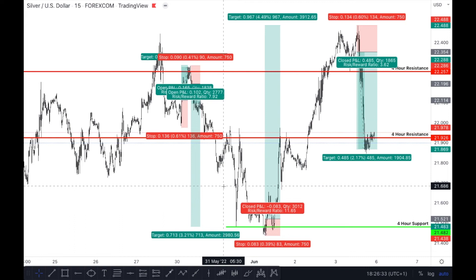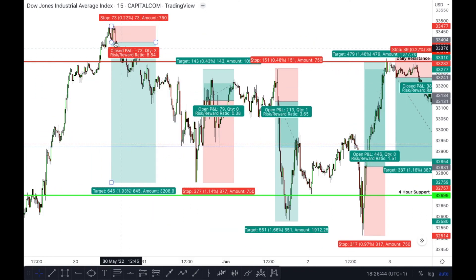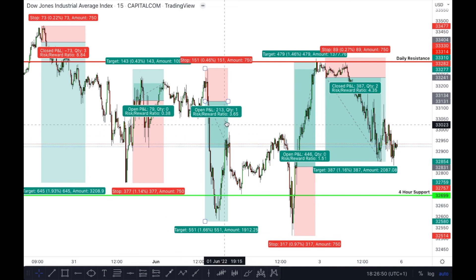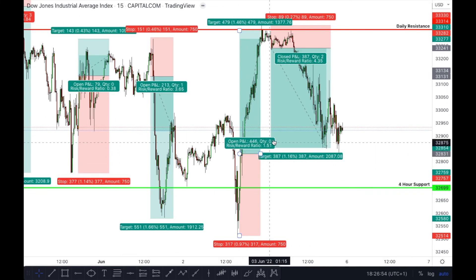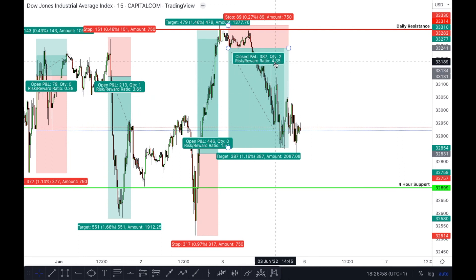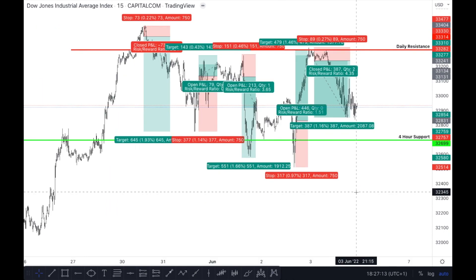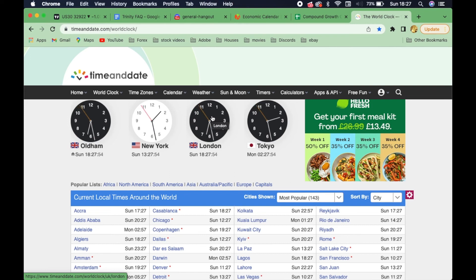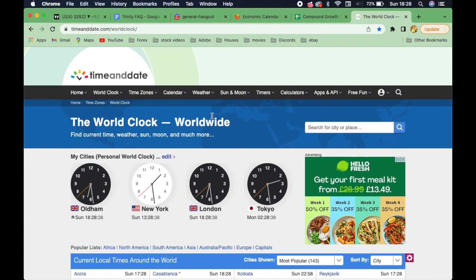On Dow Jones: an 8.84 trade entry, a 0.38 loser, a 3.65 winner, a 1.51 winner, and a 4.35 winner. When you get these alerts on Telegram, they will tell you there is an entry for a pair — they won't give you the price action entry level, but they will tell you the time when the trade appeared. You can use a world clock to figure out what time it appeared. I'm on London time and I'm looking to add a time frame filter going forward.